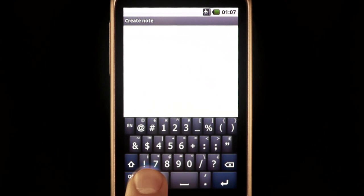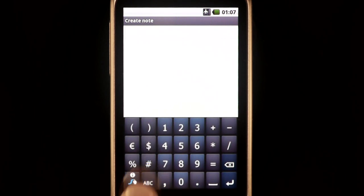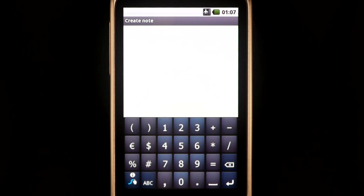Press Holding on the ABC key accesses the Numeric layer, which is especially useful for entering phone numbers or working with spreadsheets.